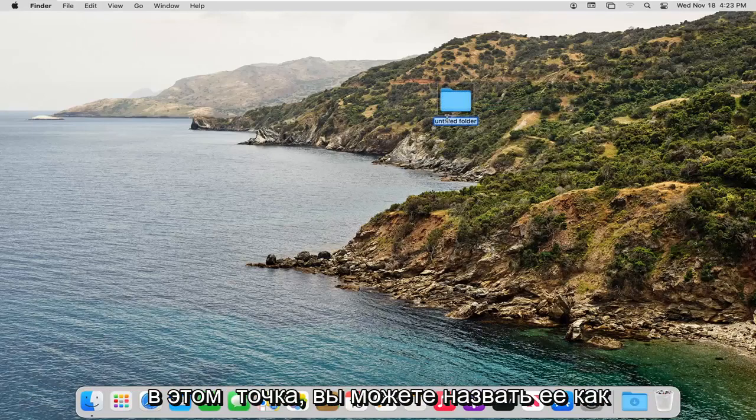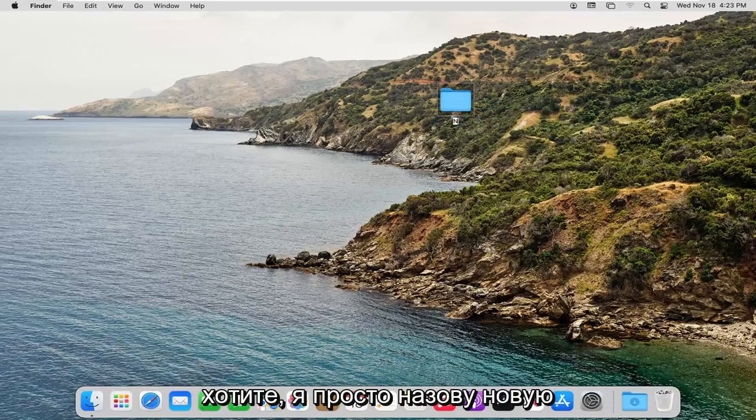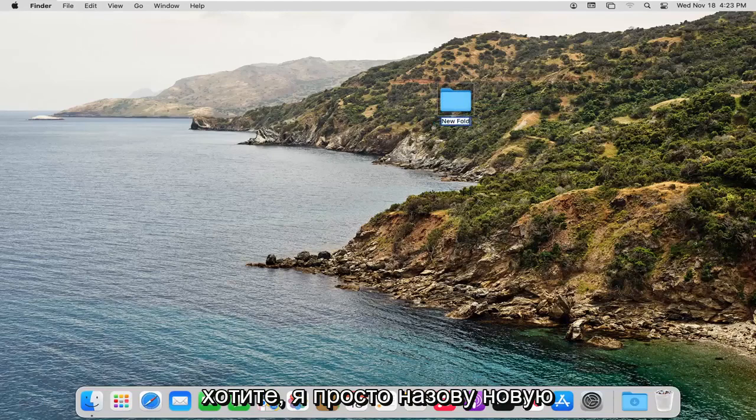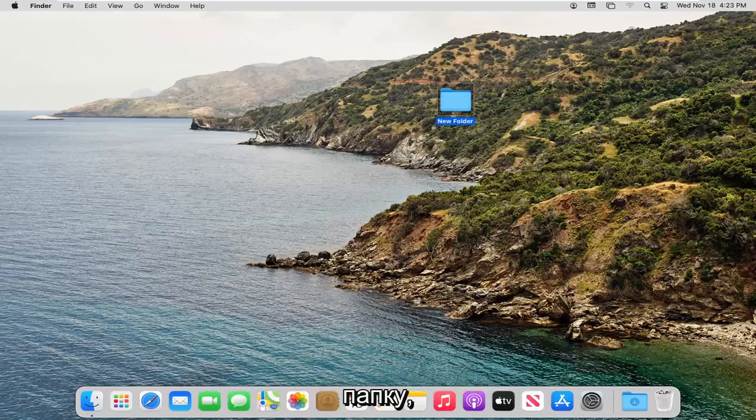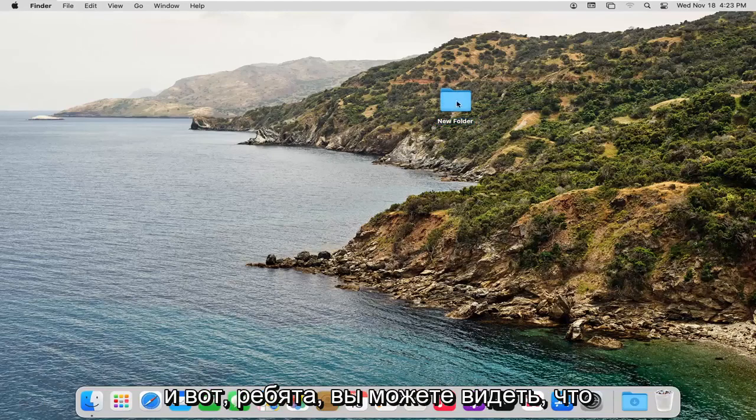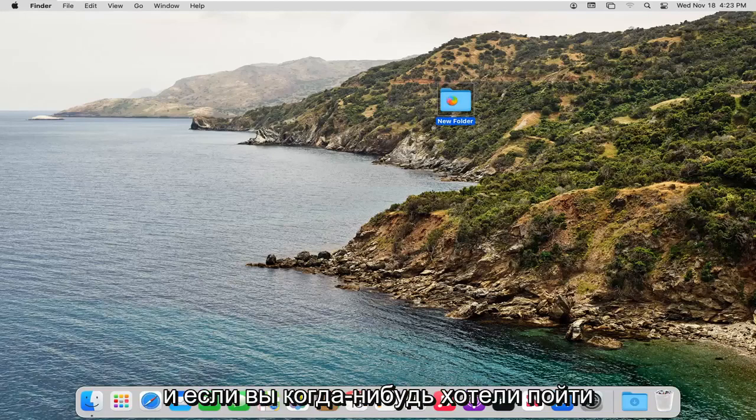At this point, you can name it whatever you want. I'm just going to call it New Folder. There you go, guys. You can see we have now created a new system folder here.